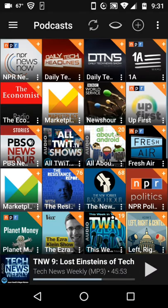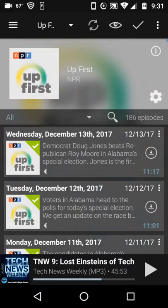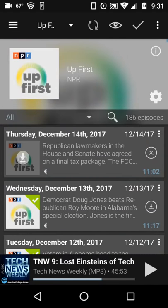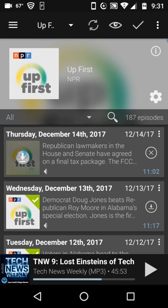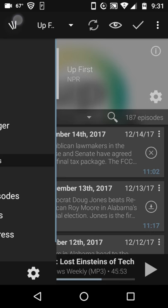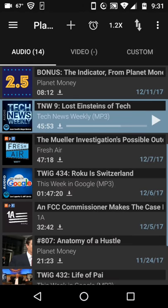I like Up First. I'm going to refresh that by pulling down. And you see here that Up First is downloading, and I've set Up First to automatically throw itself into my playlist. So that's pretty cool.